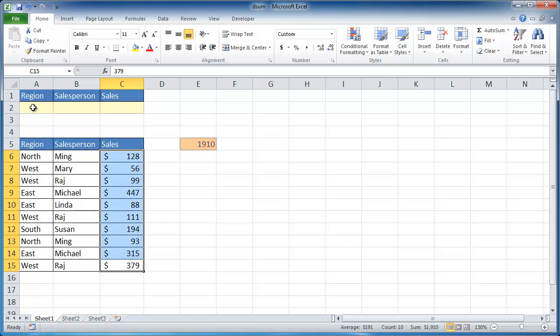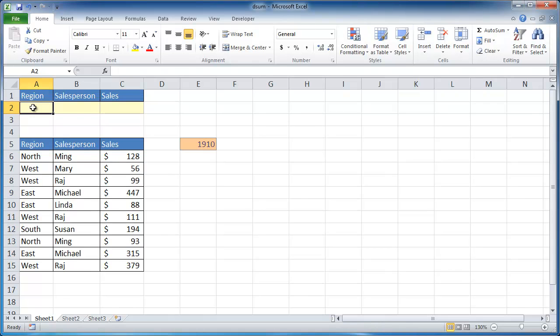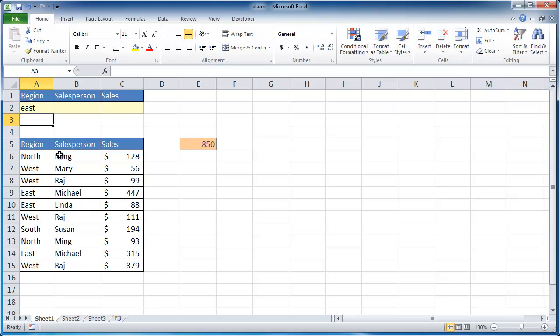you can see down here the sum is 1910. But what if we wanted to sum up folks in the region of east, right, and press enter,